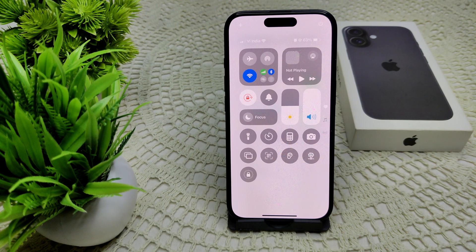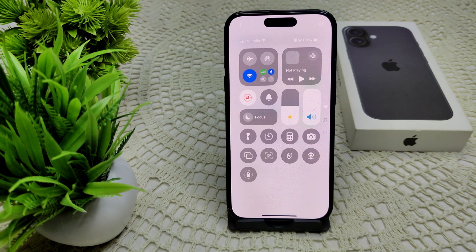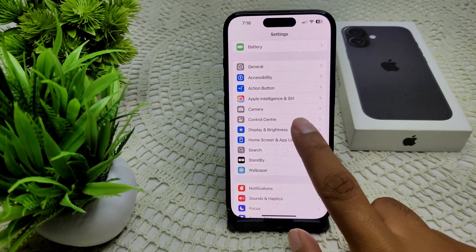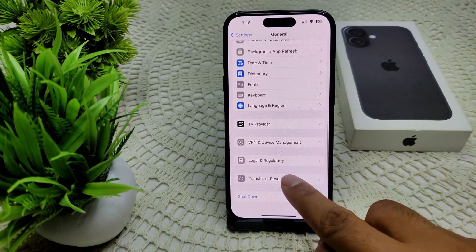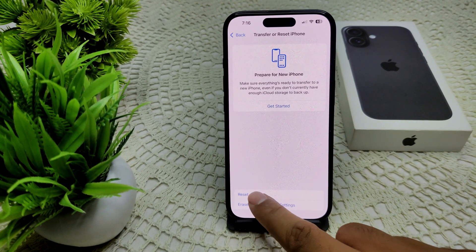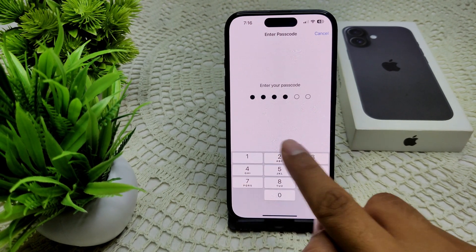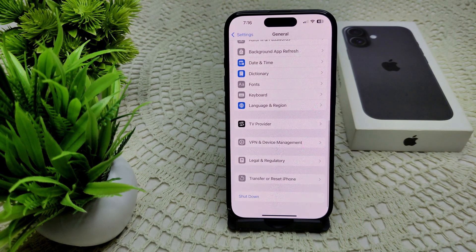You can also try Reset All Settings if you continue to experience the issue. This will not delete your data, but will reset your system settings. Go to Settings, then General, then Transfer or Reset iPhone, and select Reset All Settings. Confirm by entering your device passcode.